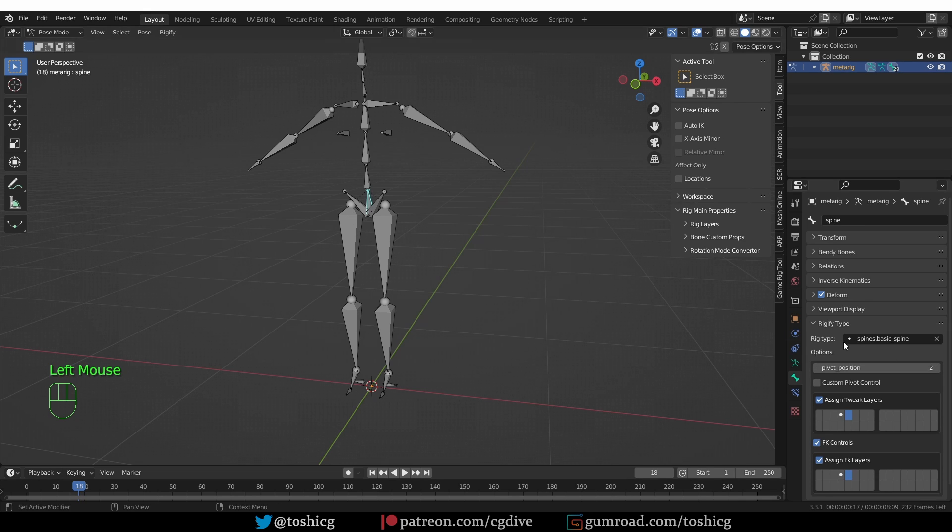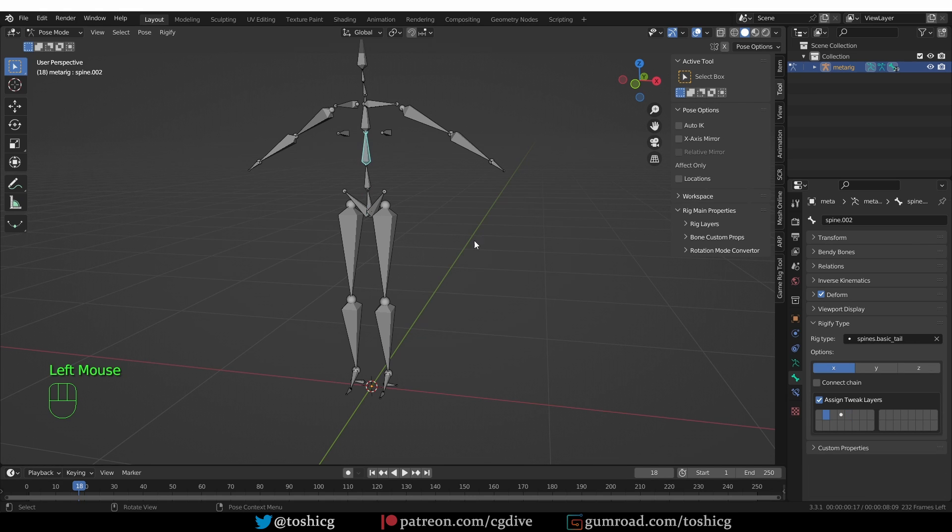So we have the Spine Rig type at the first bone of the spine, so this is fine. But then if I select the third bone of the spine, there is an additional basic tail Rig type.